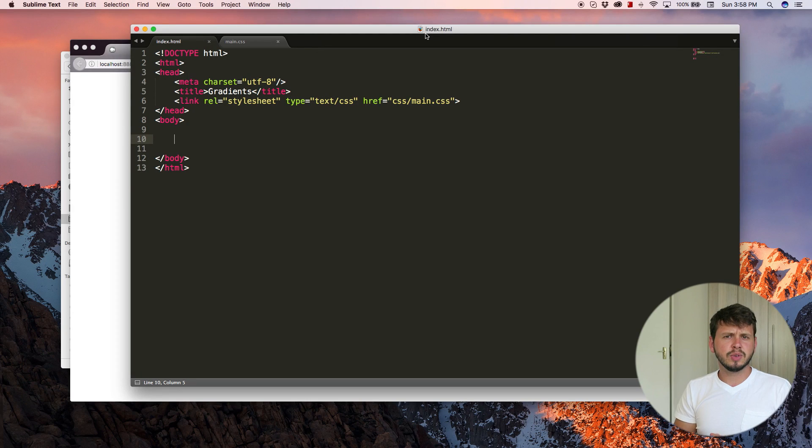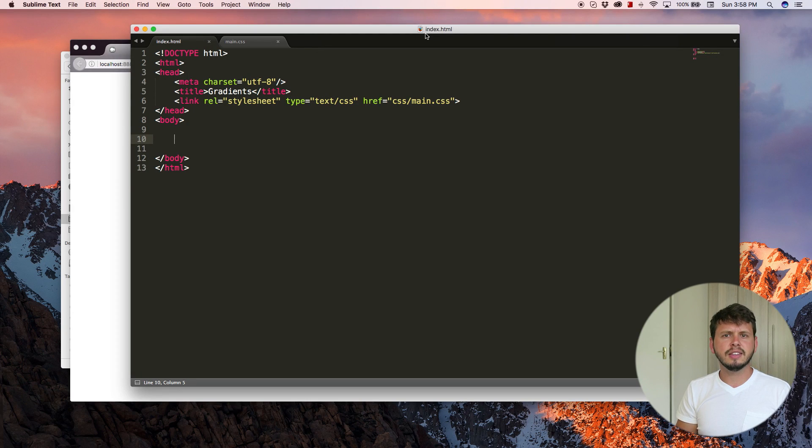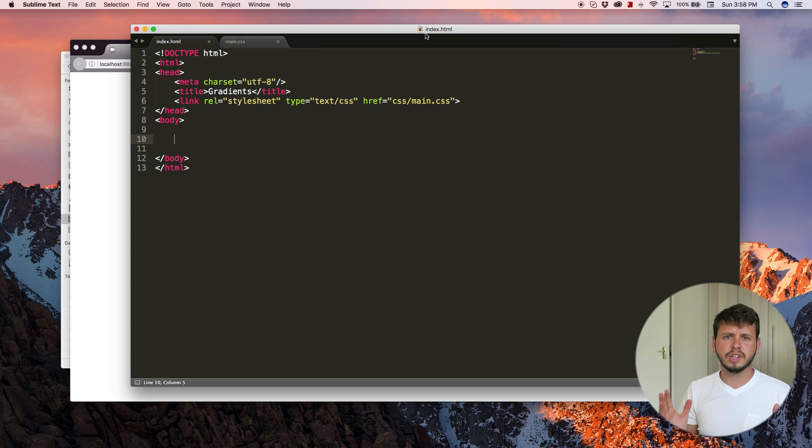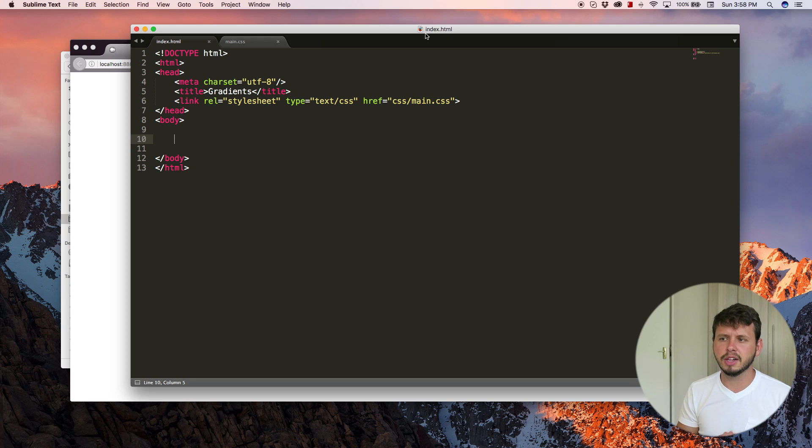Hey YouTube, how's it going? It's Quintin here and welcome to tutorial number 28. And in this tutorial, I'm going to show you guys how to create gradients in HTML.